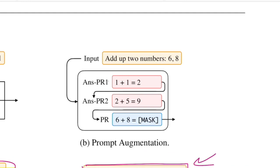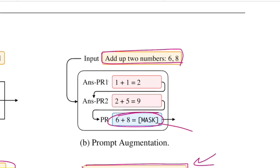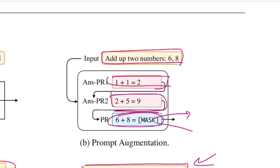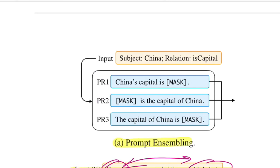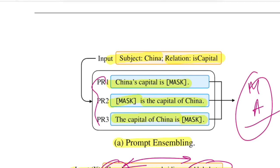Pictorially, prompt augmentation is illustrated as few-shot learning: for 'add two numbers six and eight,' a single prompt may not trigger the correct weights, so you provide additional examples first. Prompt ensemble is shown with examples like 'China's capital is [MASK],' 'The [MASK] is the capital of China,' and 'Capital of China is [MASK]' — multiple prompts whose results are merged via majority voting or averaging.